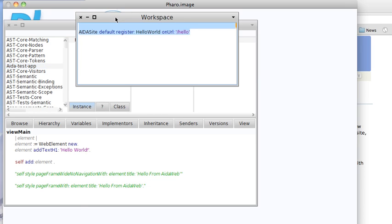So what we have to do is go to a workspace or something similar, grab AIDAsideDefault, and register our application, Hello World, the class, on some URL: Hello. So I've already done this, and that's almost enough to get things working.